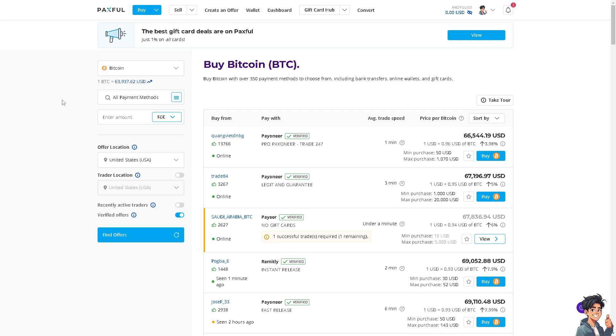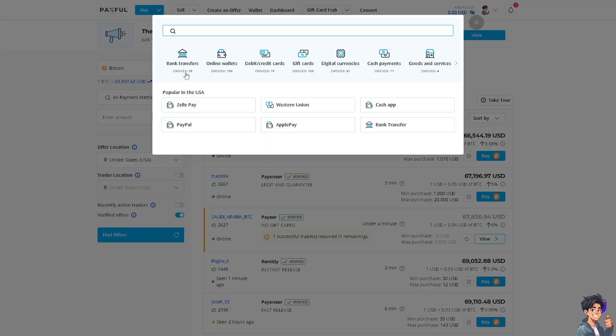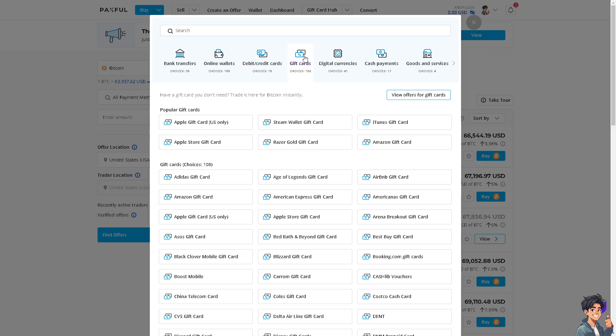As you can see, this shows all payment methods. You can use bank transfers, online wallets, debit cards, digital currencies, cash payments, and goods and services. You also have the option to use Zelle, PayPal, Western Union, Apple Pay, Cash App, and bank transfer, but of course we are using gift cards.